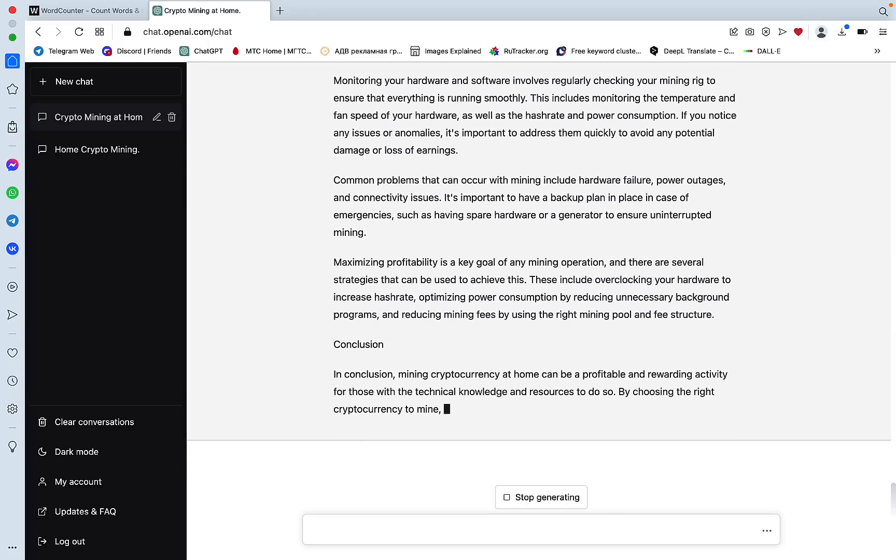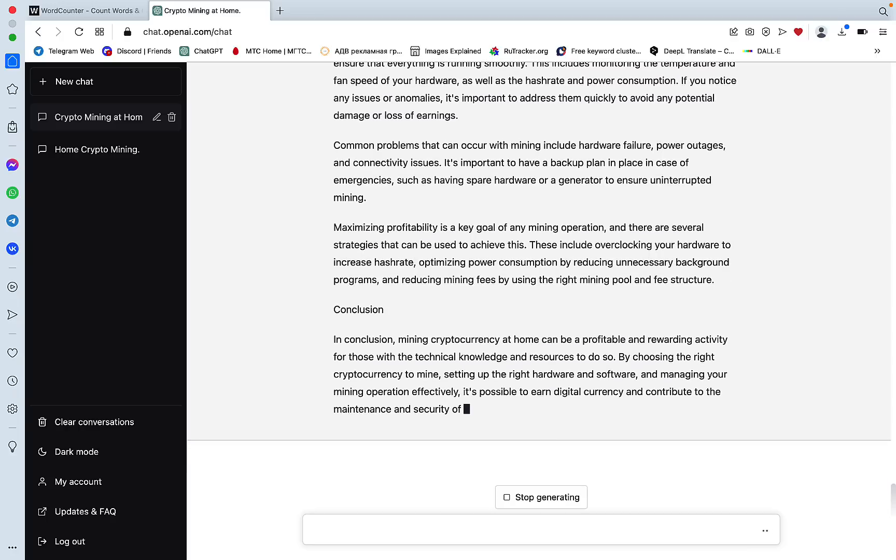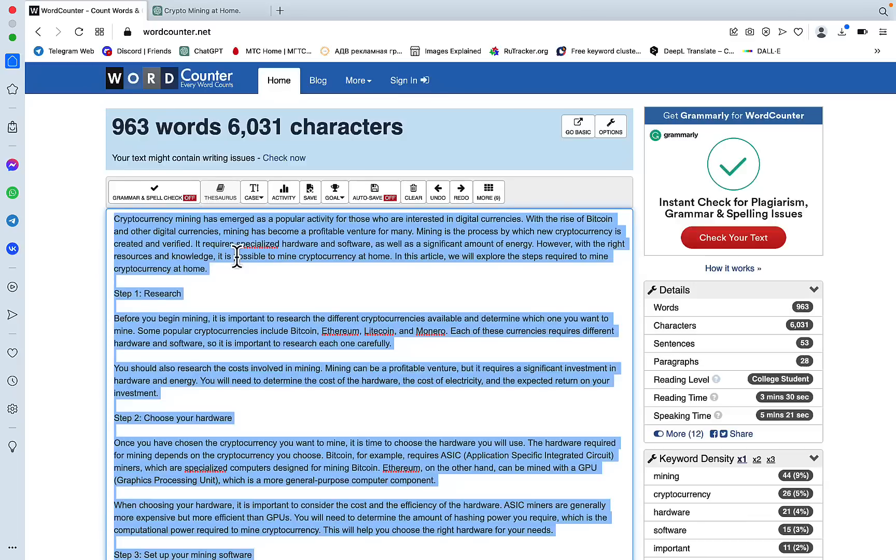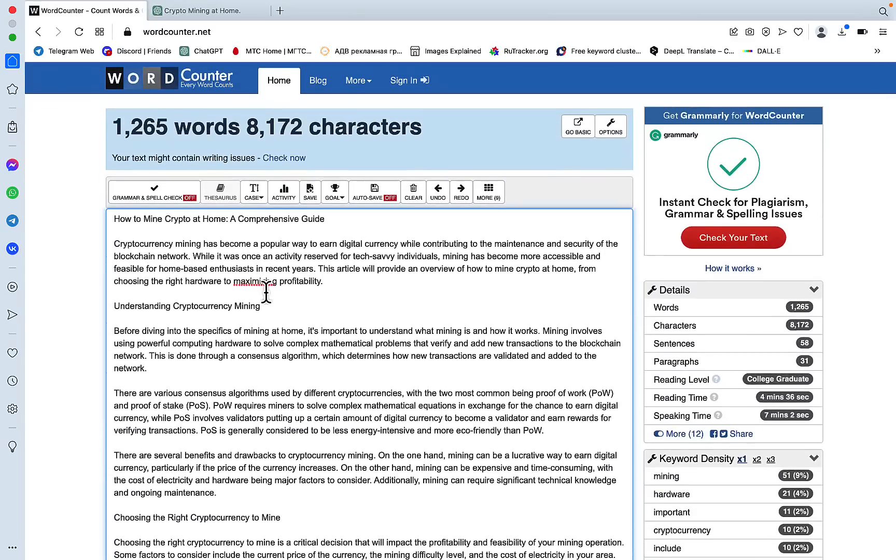We're near the end. Let's see how many words has been generated and we have 1200 words, which is quite a good result.